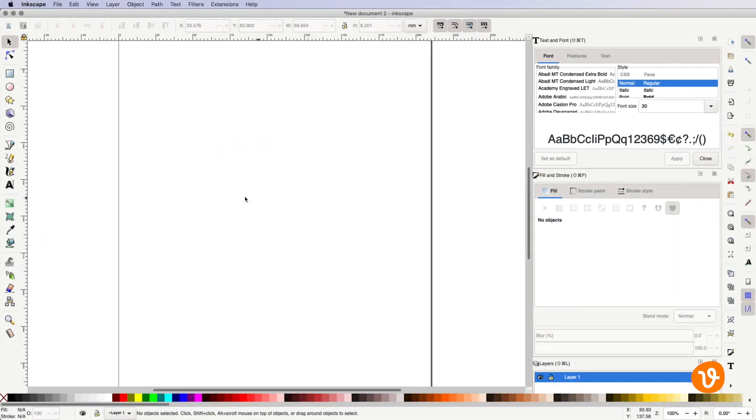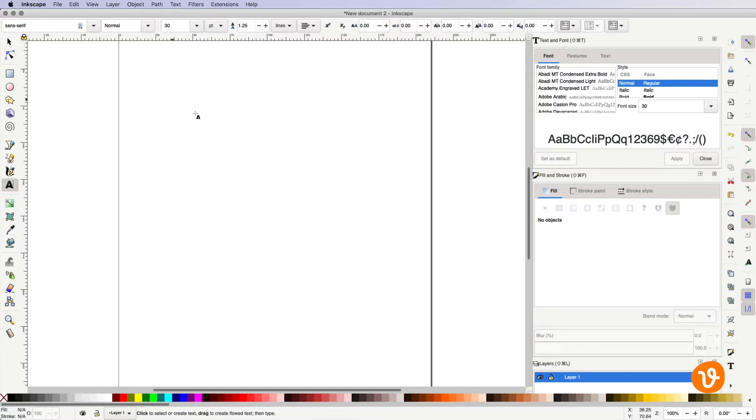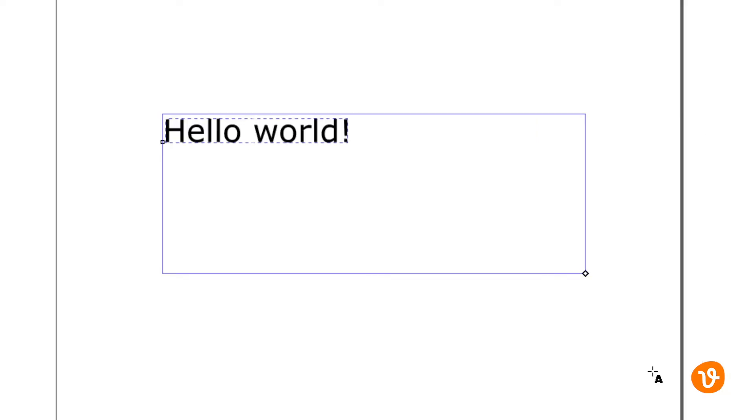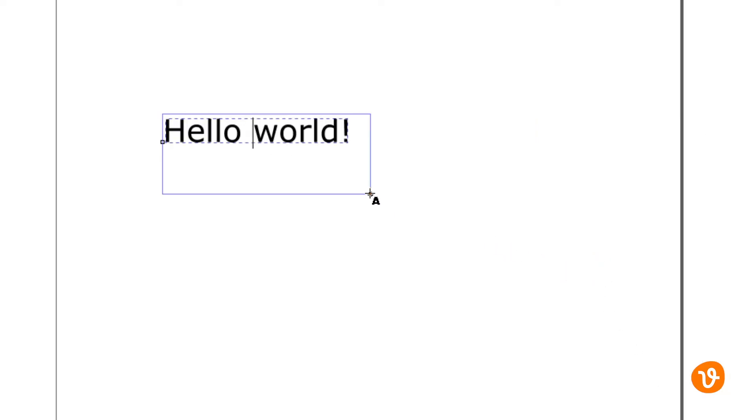For paragraph style, click and drag a text box within the document. You can then click and drag the diamond to resize your text box.